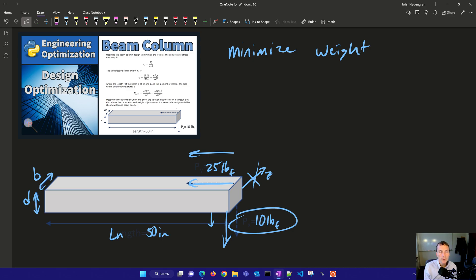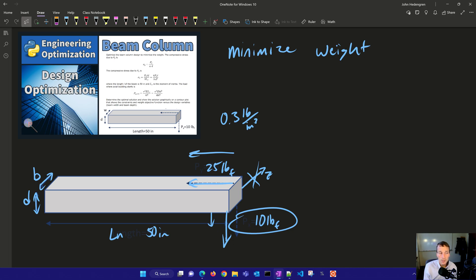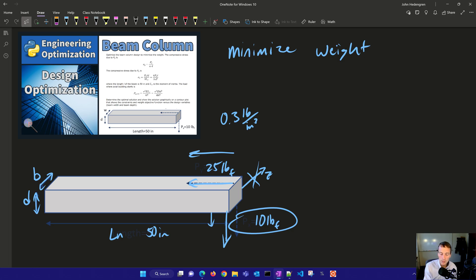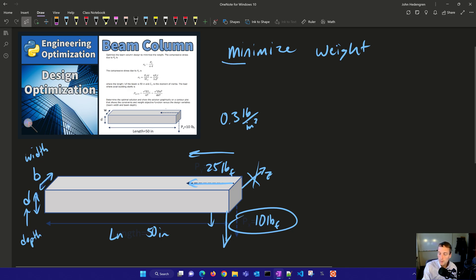It's made of steel with a density of 0.3 pounds per inch cubed, and then it has a Young's modulus of 30 times 10 to the 6 psi, and yield strength of 3 times 10 to the 4th psi. The beam must be at least 0.5 inches wide, and the width must be less than twice the depth. So those are going to be the design that we're going to use to determine what is the minimum weight.